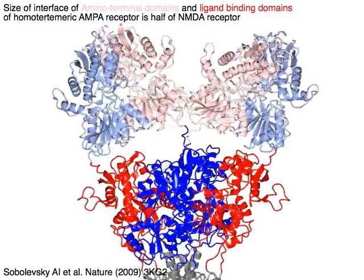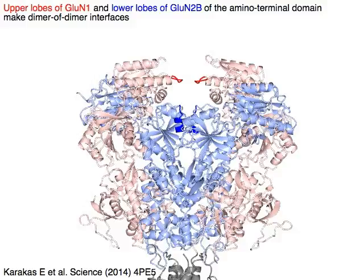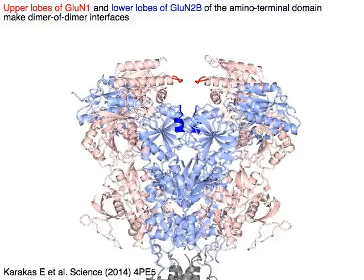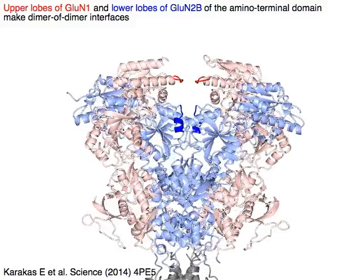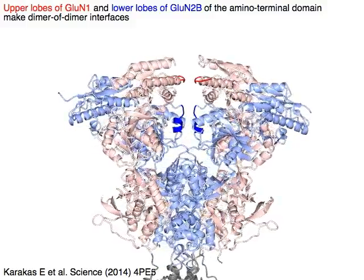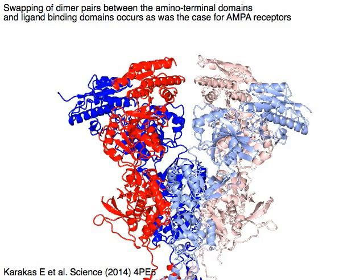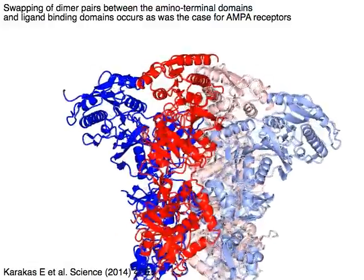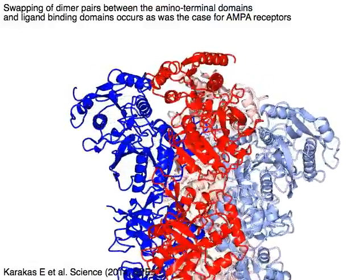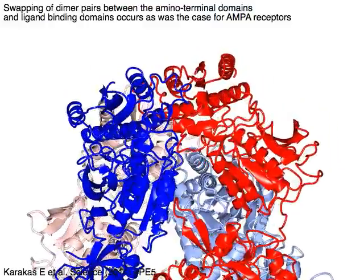The AMPA receptor is half of the NMDA receptor. The upper lobes of GluN1 in red and lower lobes of GluN2B in blue of the amino terminal domain make dimer-of-dimer interfaces. Swapping of dimer pairs between the amino terminal domains and ligand binding domains occurs, as was the case for AMPA receptors.